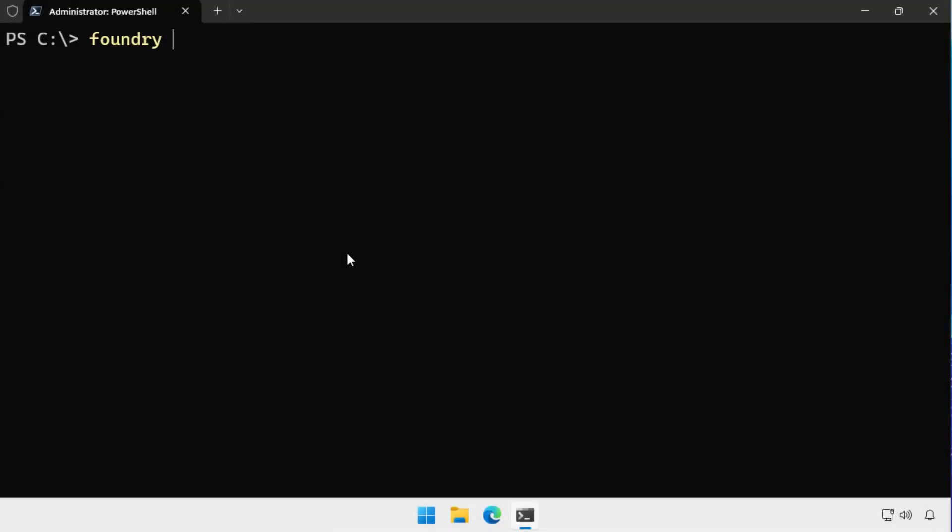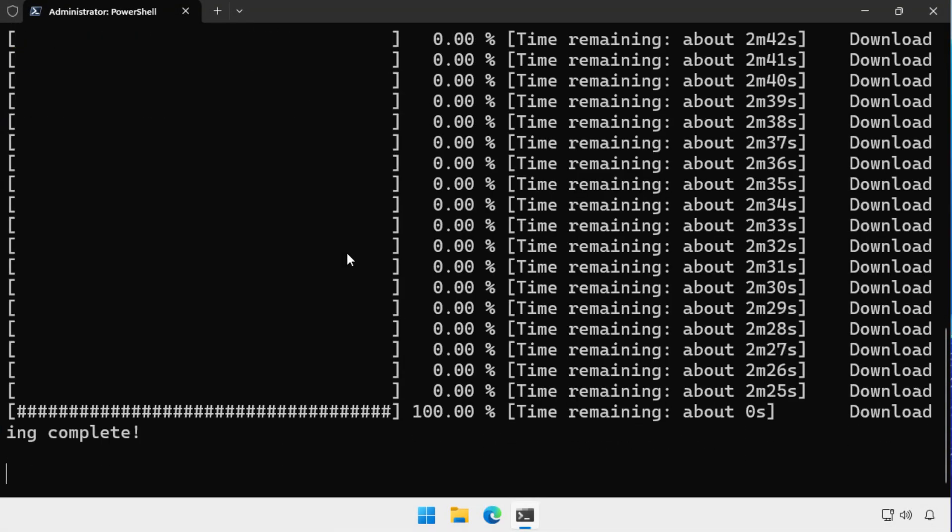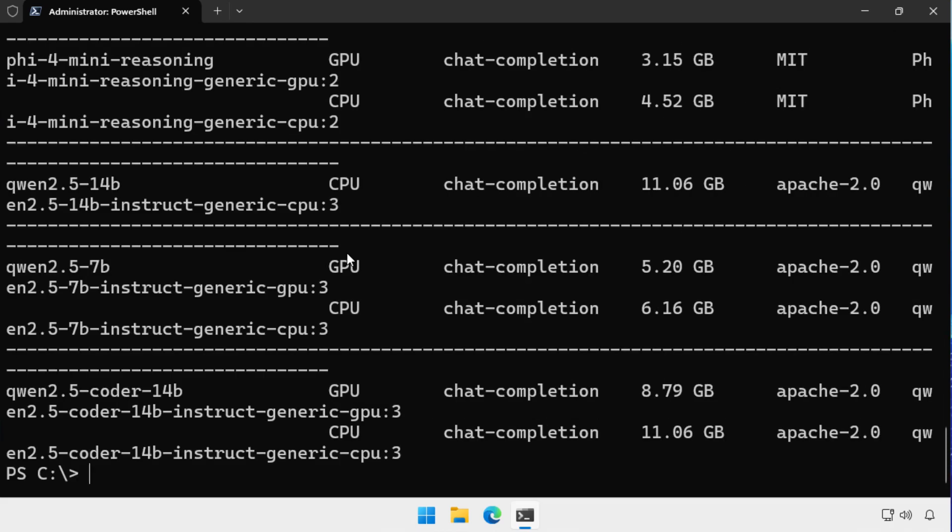If I type foundry model list, what the command does is it goes up to the servers on the internet and it finds all of the large language models that I can download and run on my local computer.